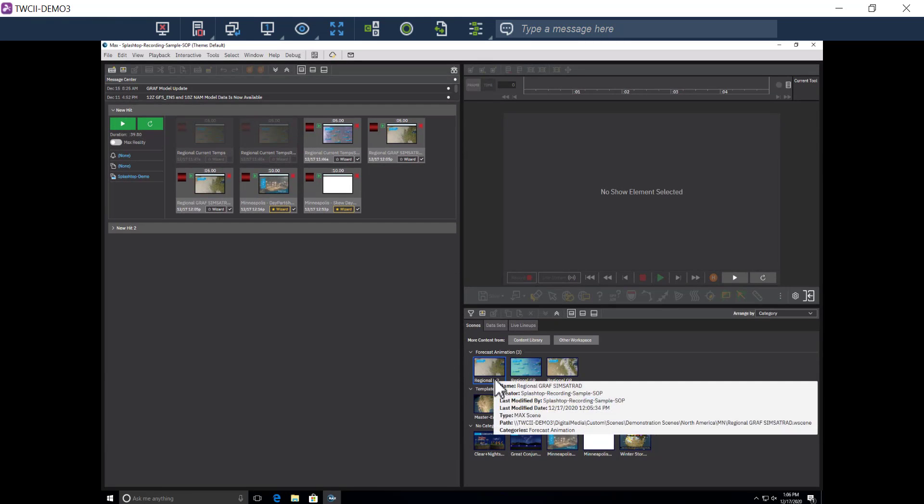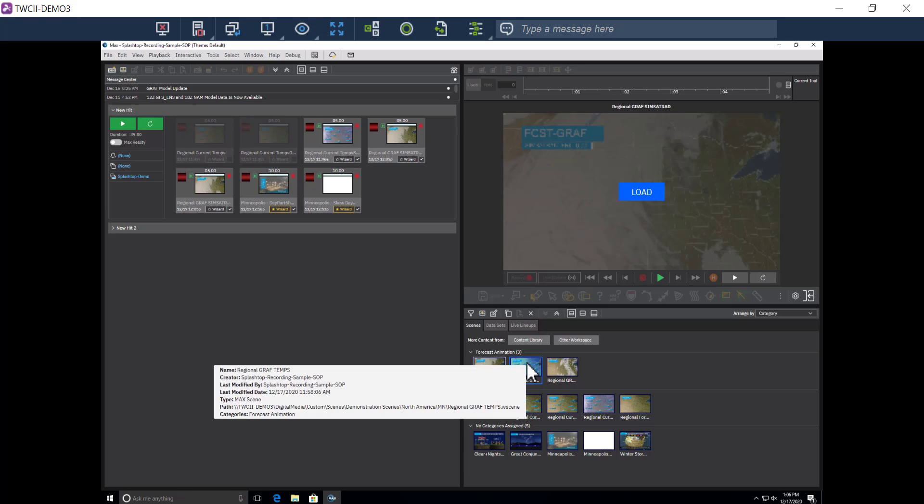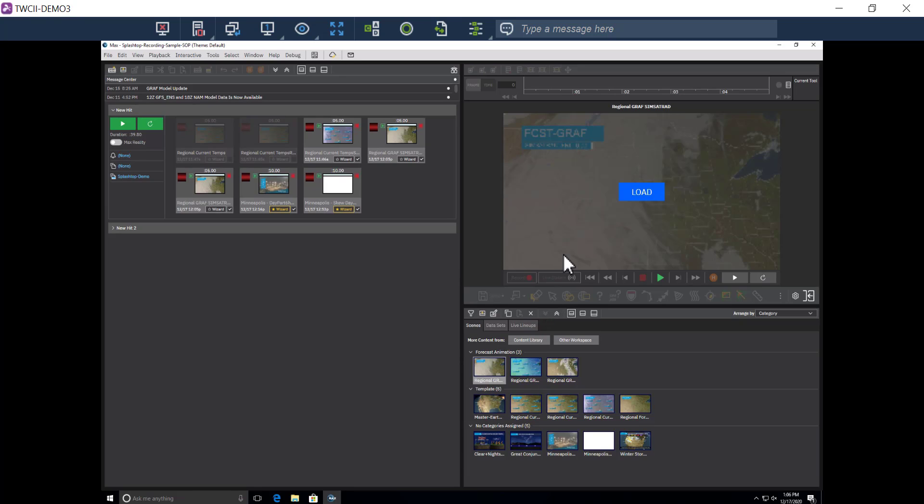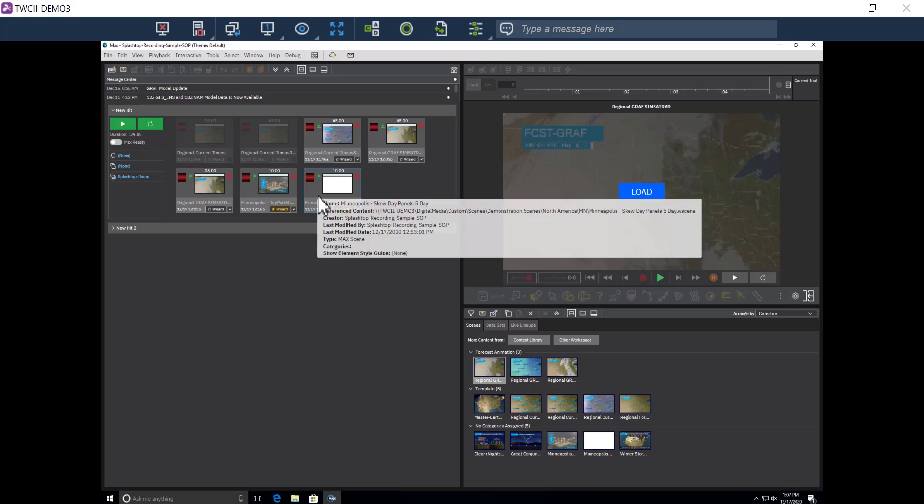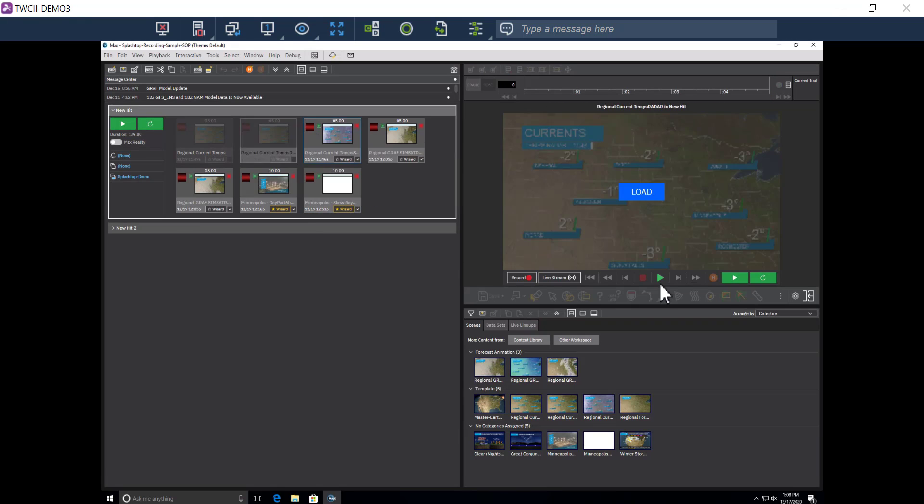I have my scenes here, the preview window, and my hit for the day. I'm going to load a scene from it and preview it.